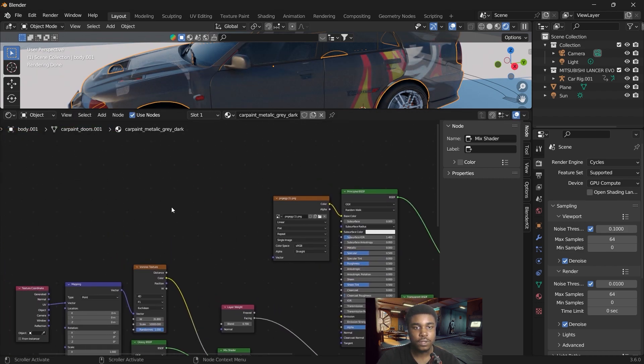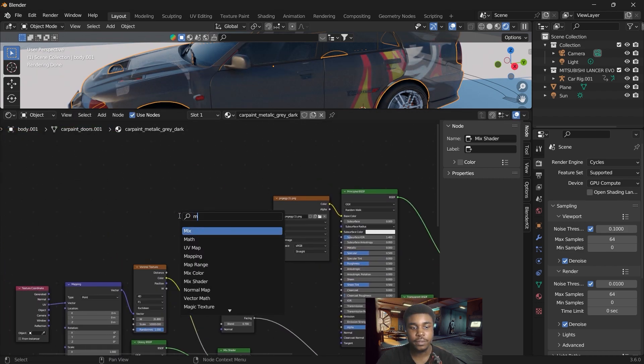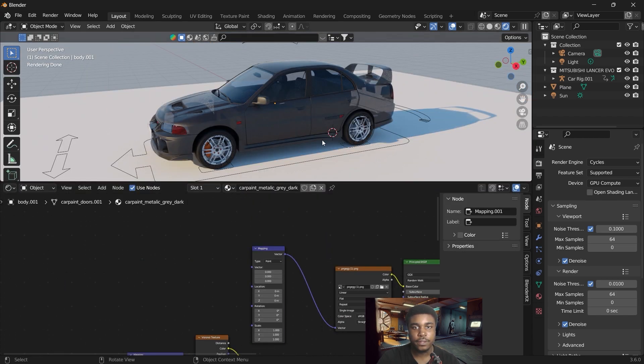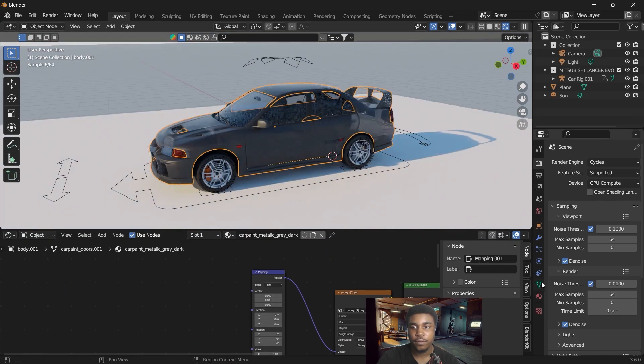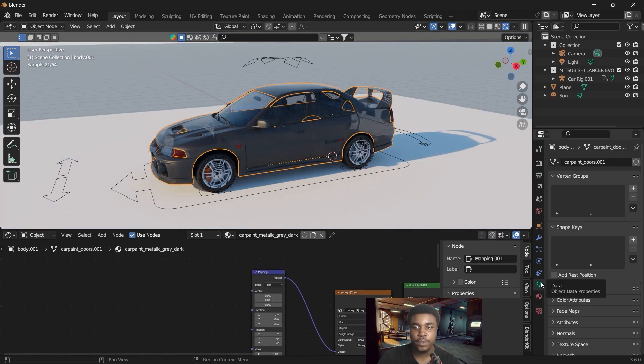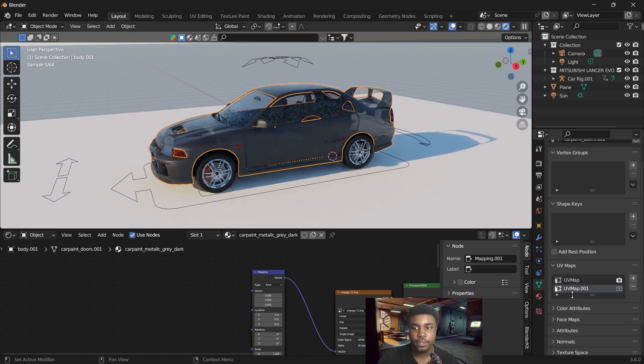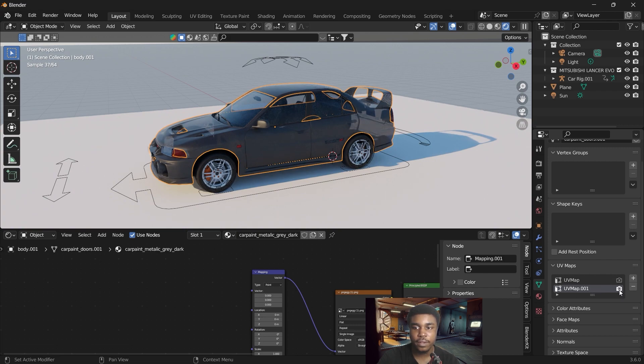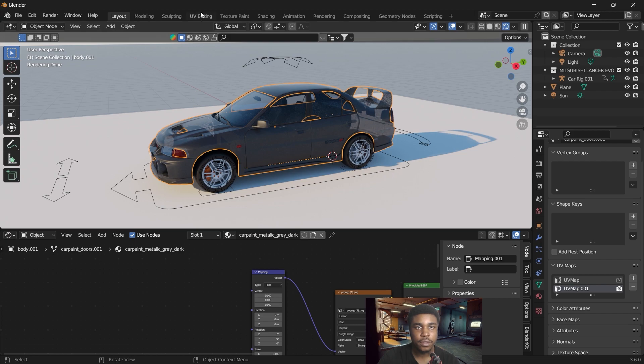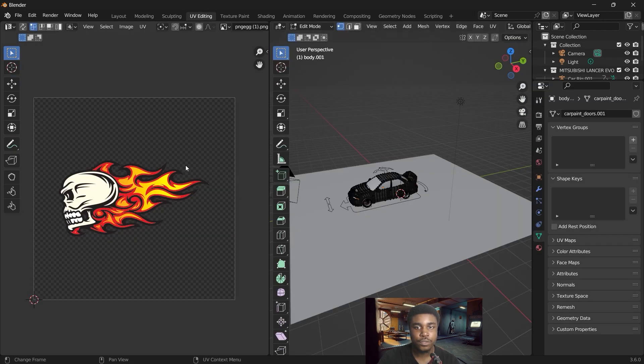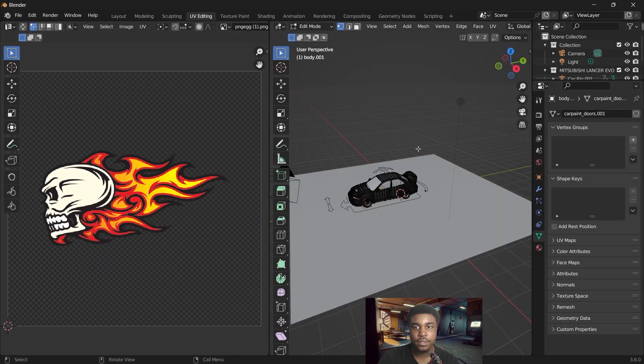So then we are going to add a map in. Here with our vehicle selected, we go to our data and UV maps. We want to add the second UV map. Press here to add the second UV map and we'll make it active by selecting this camera icon. So let's go into UV editing.